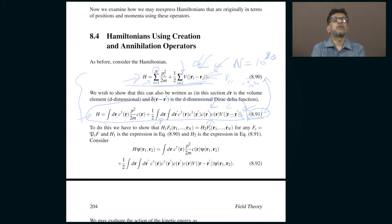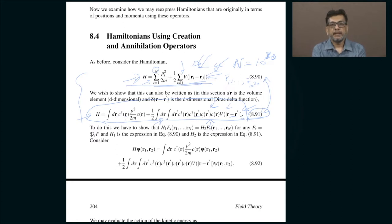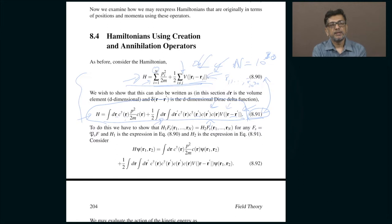What happens is that you are exchanging the difficulty involved in expressing the state of the system in terms of a large number of independent variables that correspond to the position of the particles, for having to deal with operators that now create and annihilate particles.